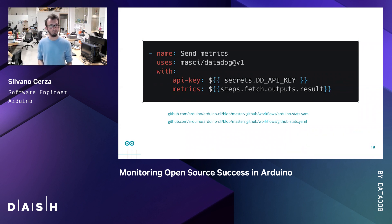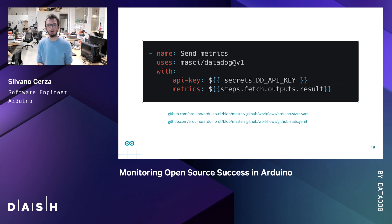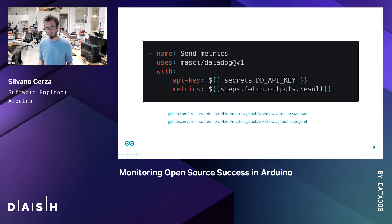And that's it — you're done. You're getting download counts now. If you want to know how we get the download counts, feel free to take a look at the workflows linked in the slides. It's all open source after all.